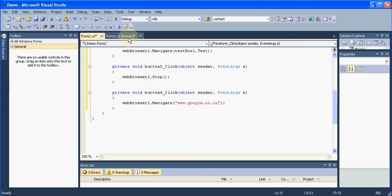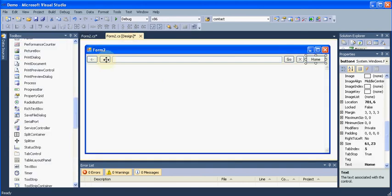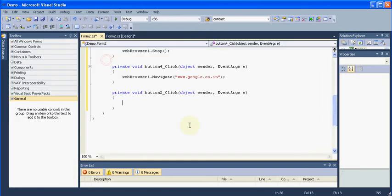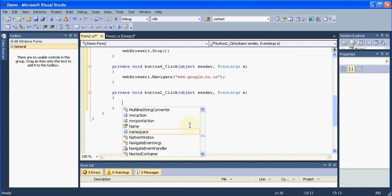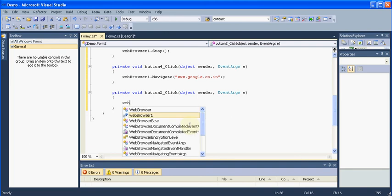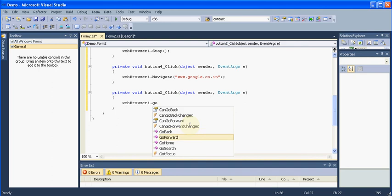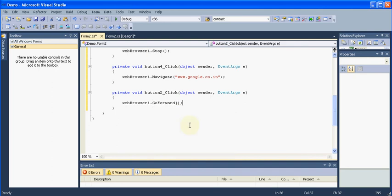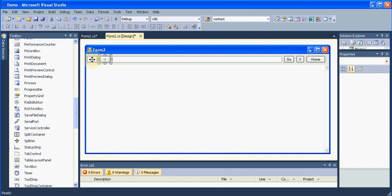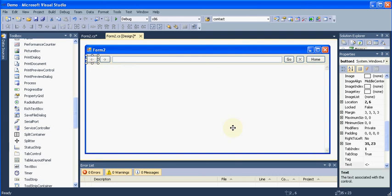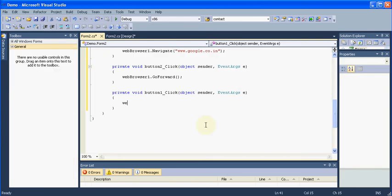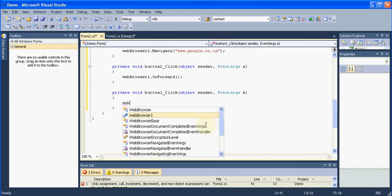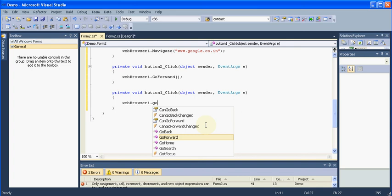Then we will go to the forward. We will say Webbrowser1.GoForward. And for the back button we will say just like forward, Webbrowser1.GoBack.